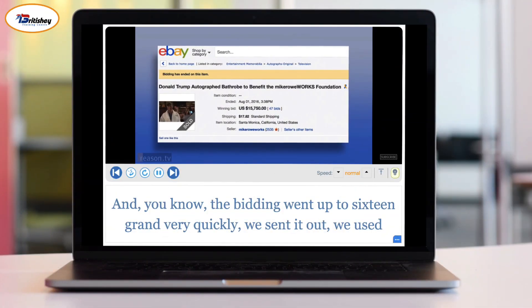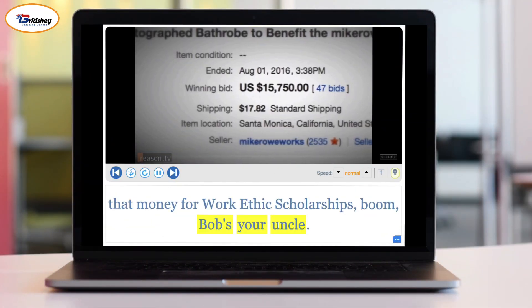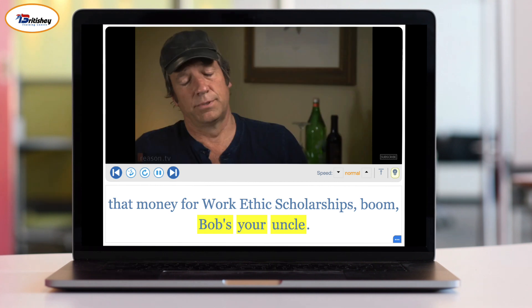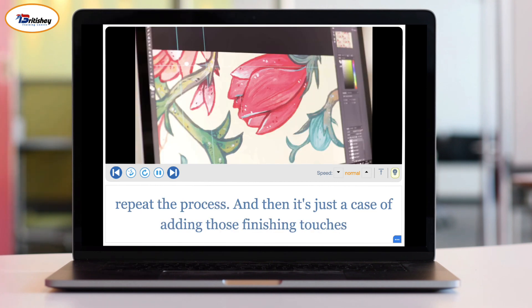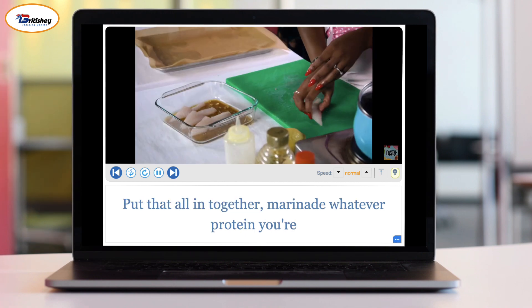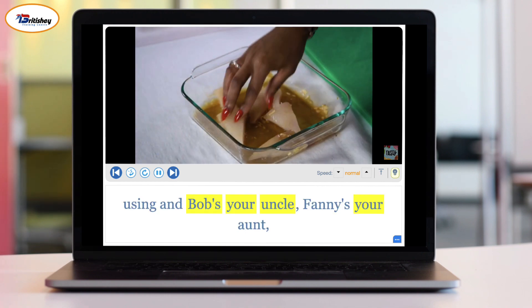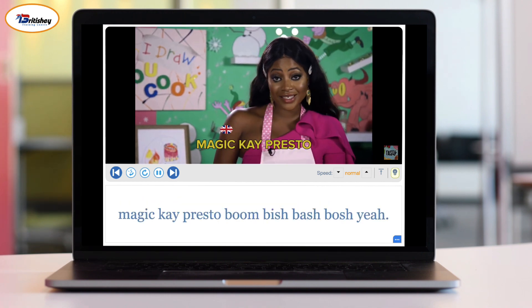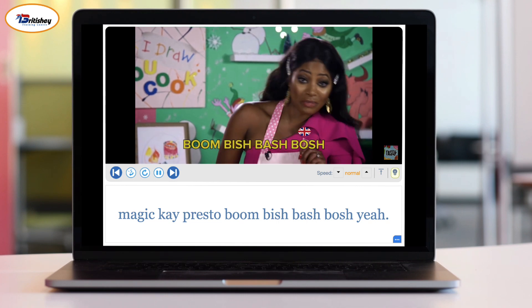Now let's watch native speakers using "Bob's your uncle" in different contexts. "Bidding went up to 16 grand very quickly, we sent it out, we used that money for work ethic scholarships — boom, Bob's your uncle." "It's just a case of adding those finishing touches and Bob's your uncle." "Marinate whatever protein you're using and Bob's your uncle — fanny's your aunt, magic, hey presto, boom, bish bash bosh."